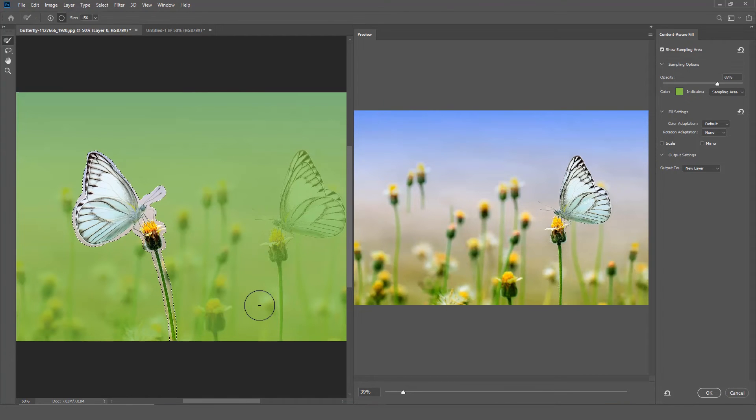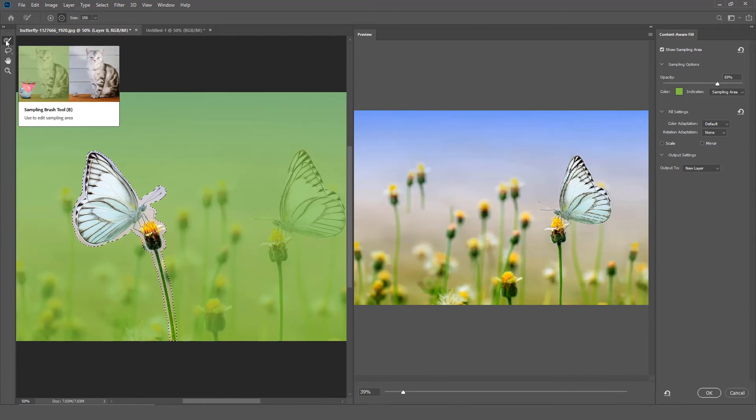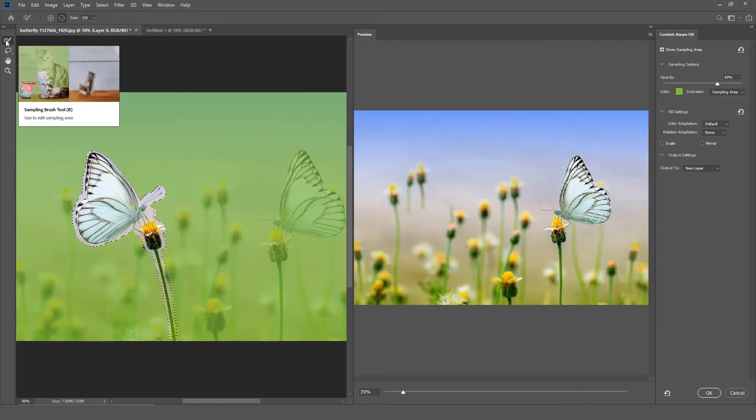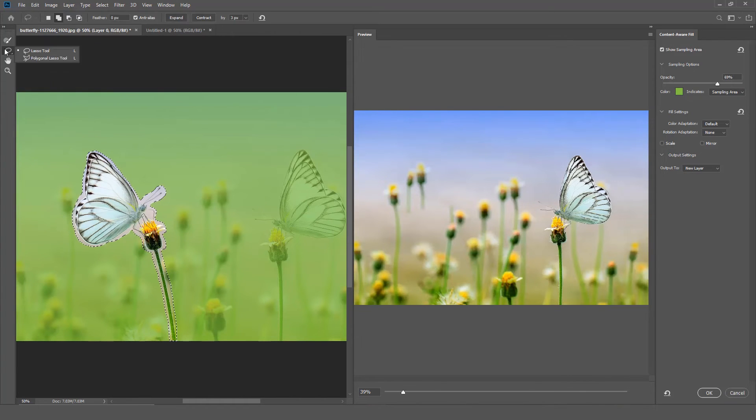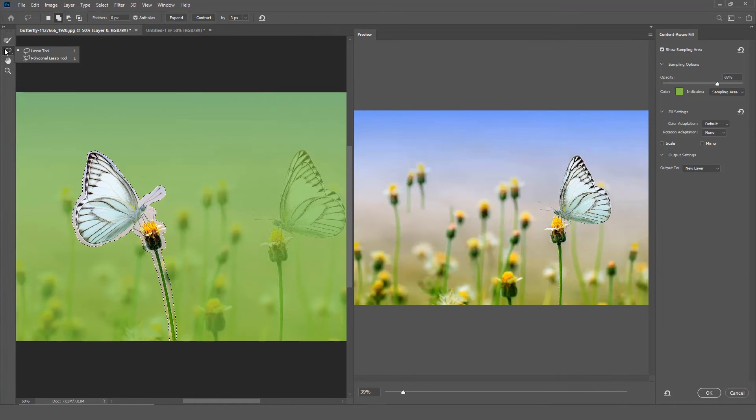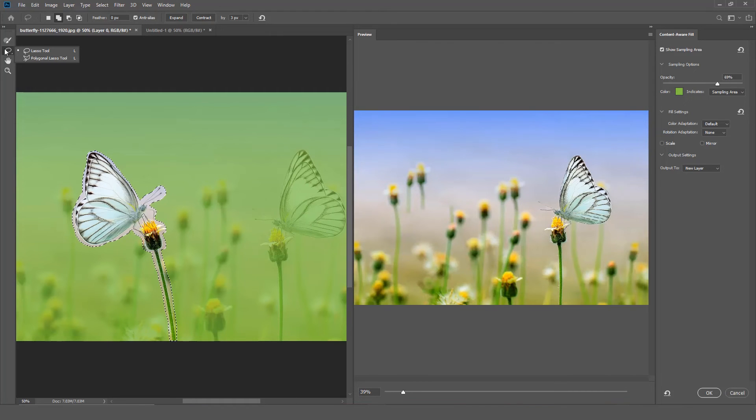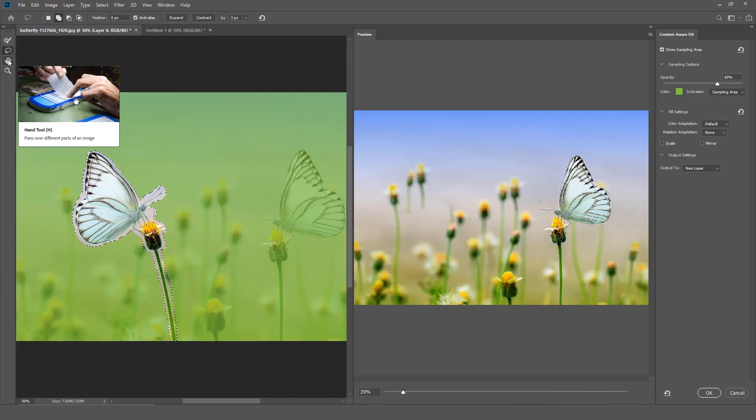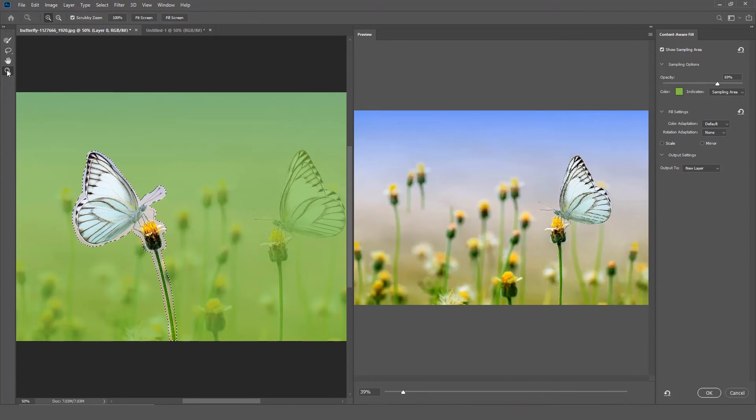On the left side is a toolbar. The first item in the toolbar is the Sample Brush Tool. The Sample Brush Tool allows you to subtract or add to the selection. The next item in the toolbar is the Lasso and Polygon Lasso Tool. These tools allow you to add or subtract from the selection. The next two options are the Move Tool and the Zoom Tool.